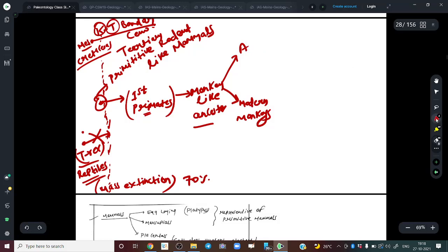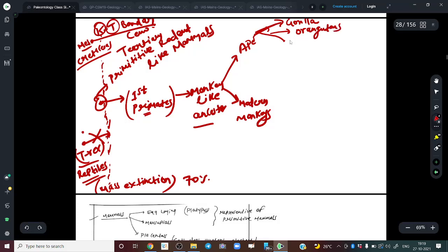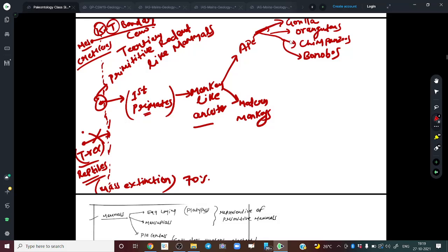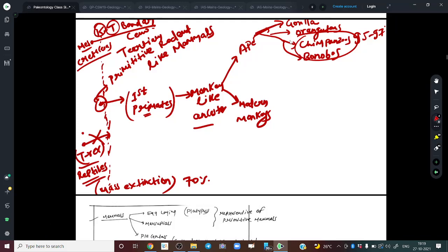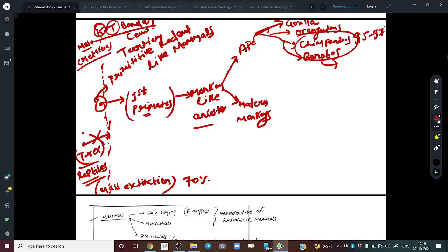From apes, we have modern gorillas. From one branch came orangutans, from another chimpanzees, and also bonobos. If you look at genetic studies, the most genetically close species to humans are chimpanzees and bonobos — we have about 95 to 97% DNA similarity with these two species. Bonobos are very rare, found in just a couple of forests in Africa.